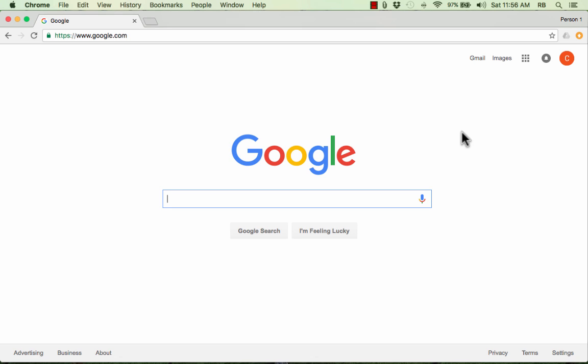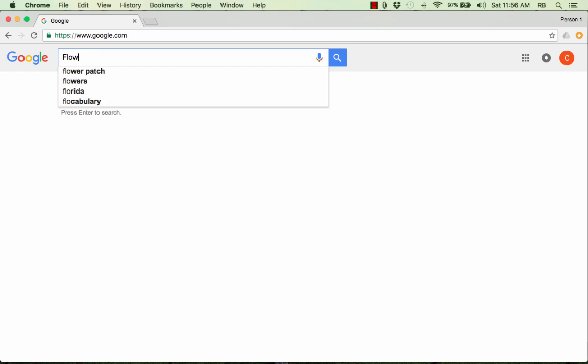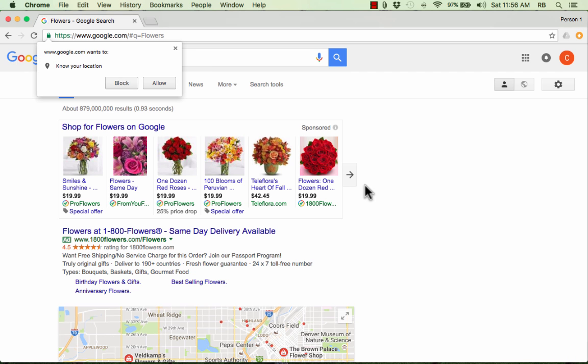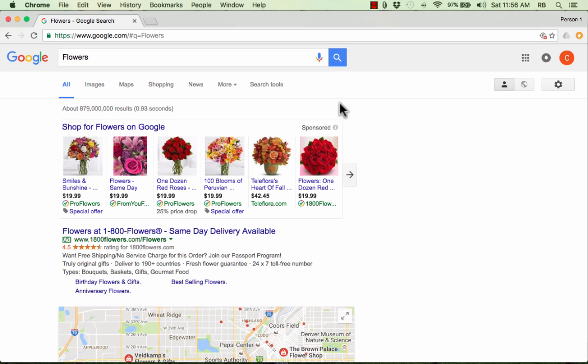This video is the beginner's guide to using Google search. Now I know what you're thinking — you already know how to use Google search. You just go to google.com, type in what you're looking for, hit enter, and it brings up results. For the most part, that's true. But there are some interesting hidden tools and tips and tricks that it's helpful to know. So let's look at a few of those.